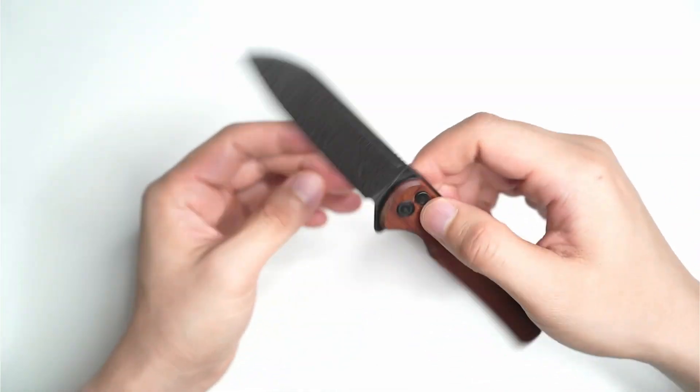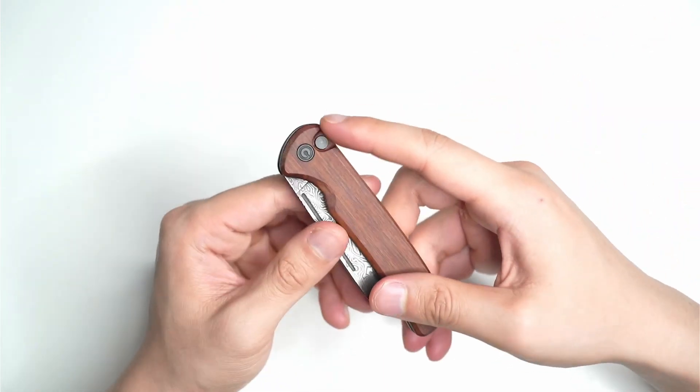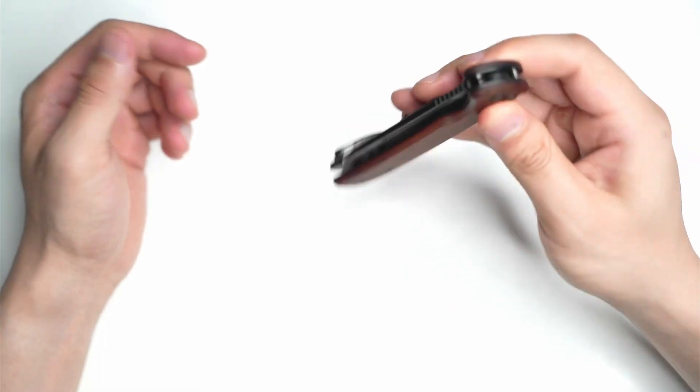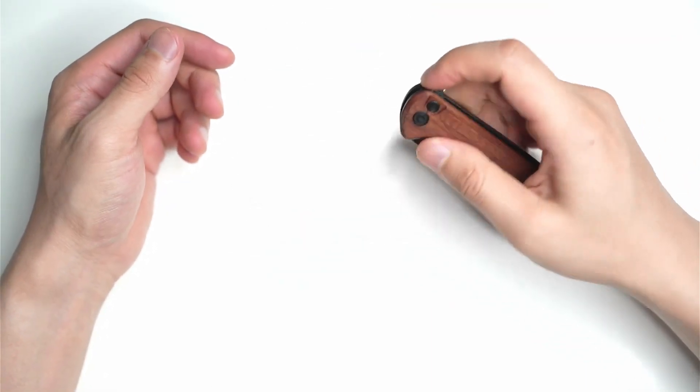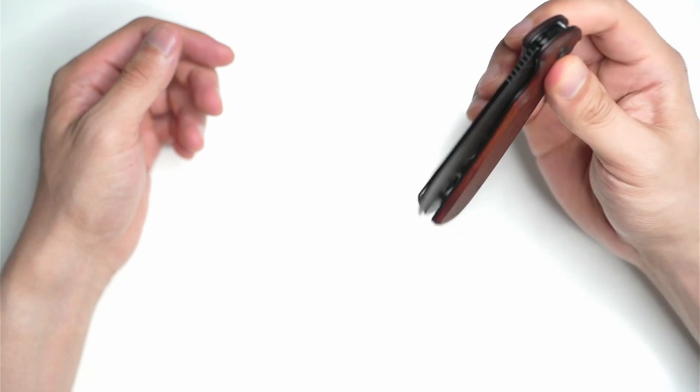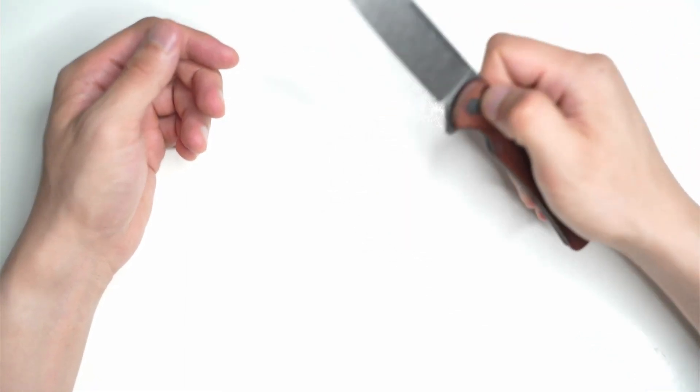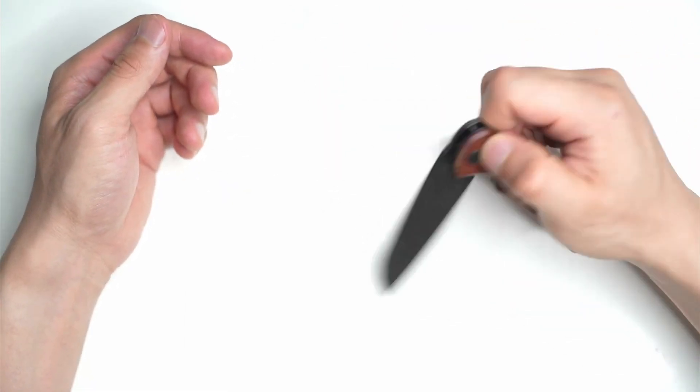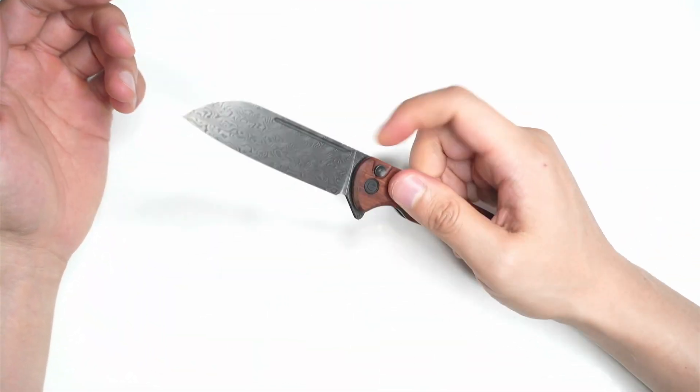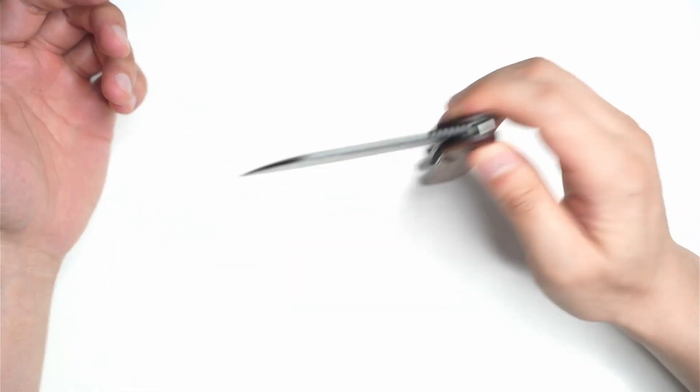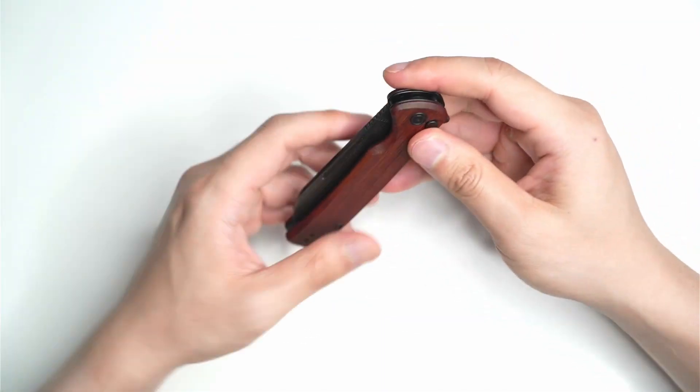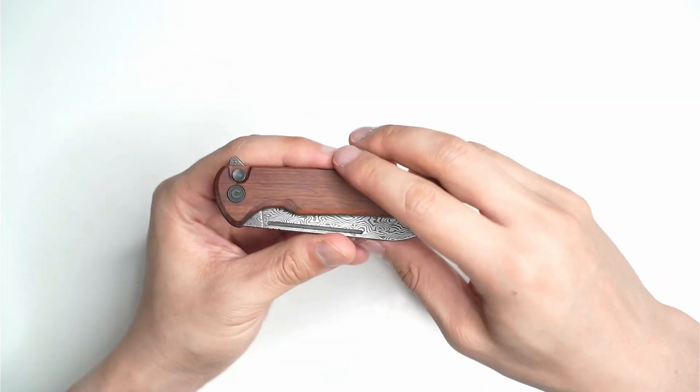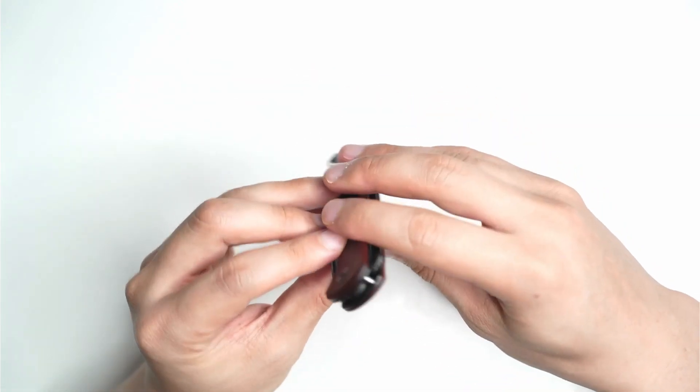This is a really cool fidget toy. You just press that little tab, that little button on the side, flick it up like that. You can also use just the button itself and flick the blade up and close it as well. It's very smooth. It has a ceramic ball bearing on the inside.